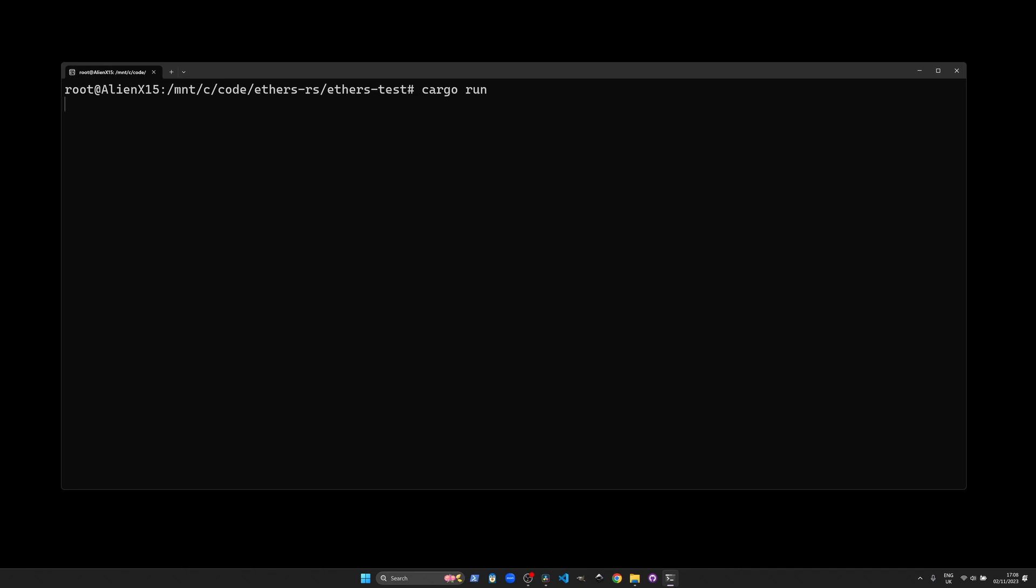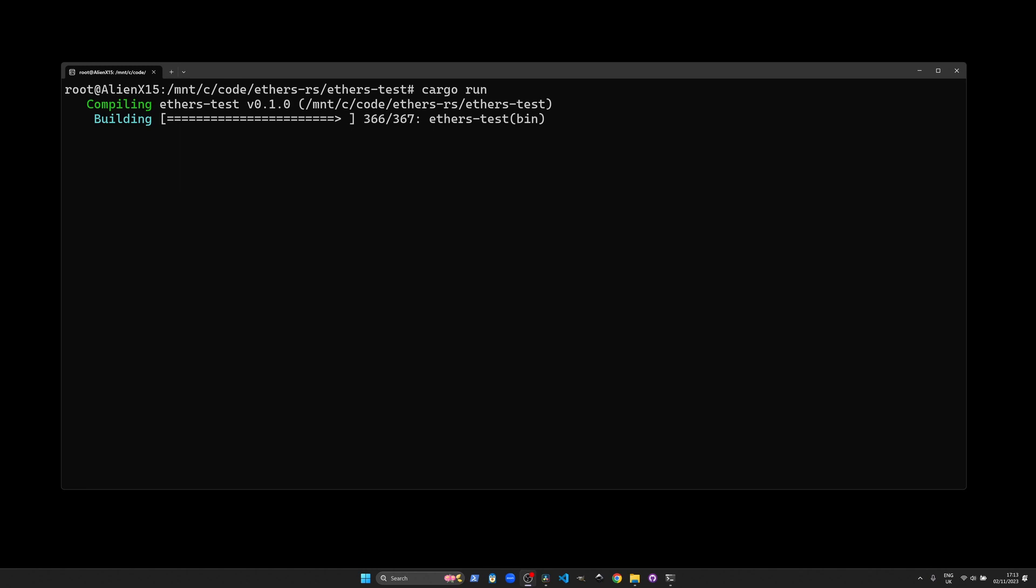If all goes well it should build for a few minutes and then you should see an output of WAGMI. We're all going to make it. This is the on-chain data returned from the smart contract.